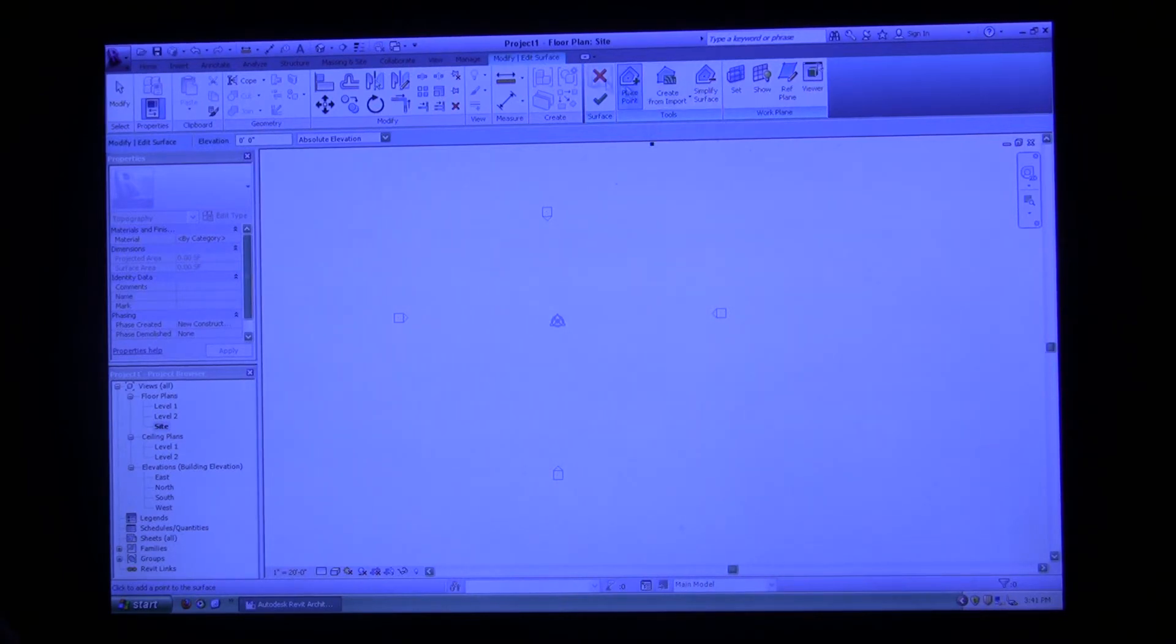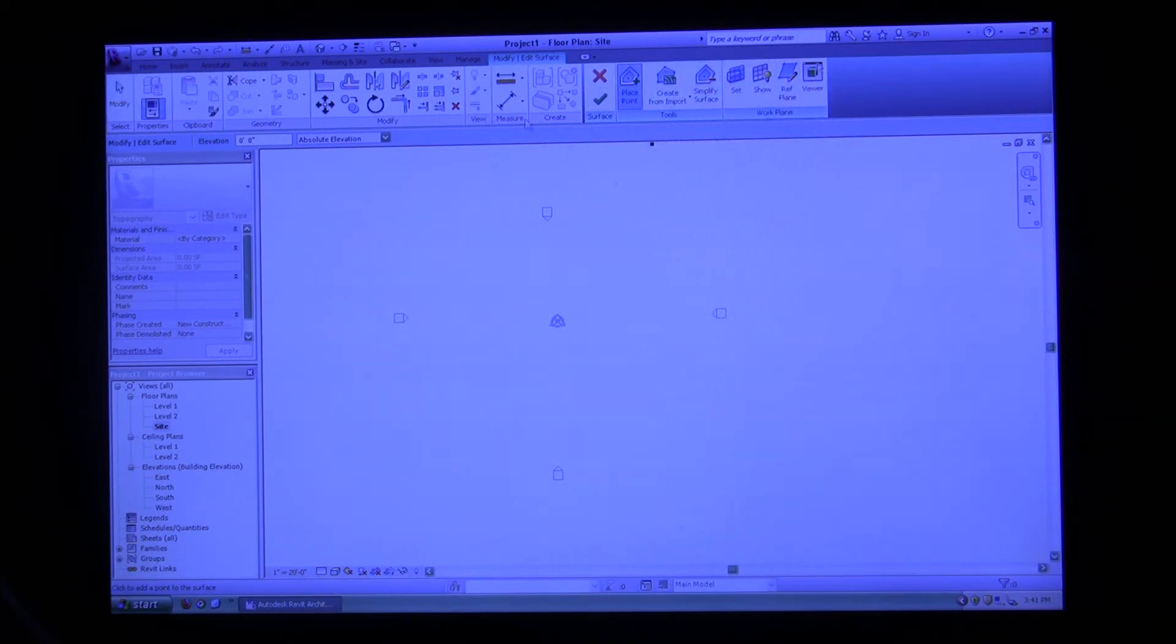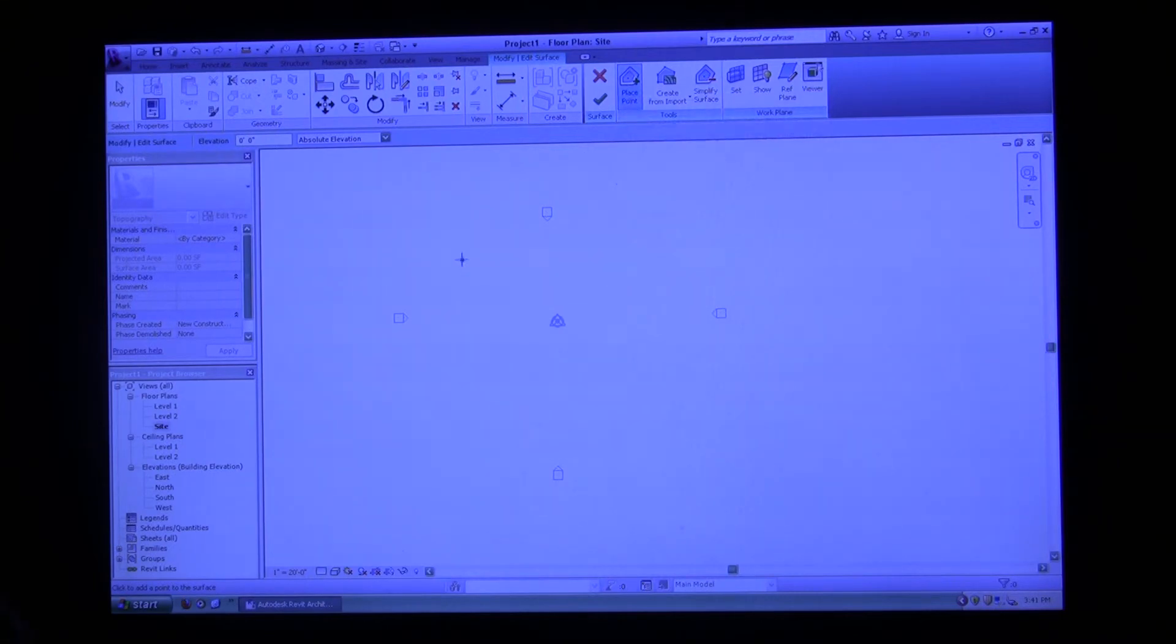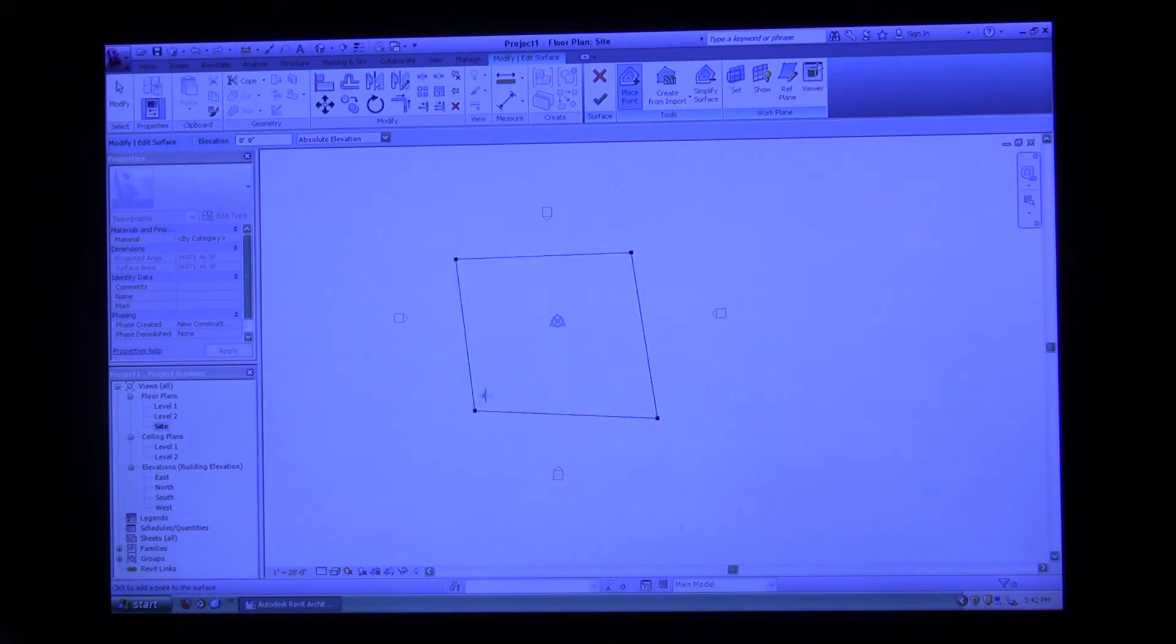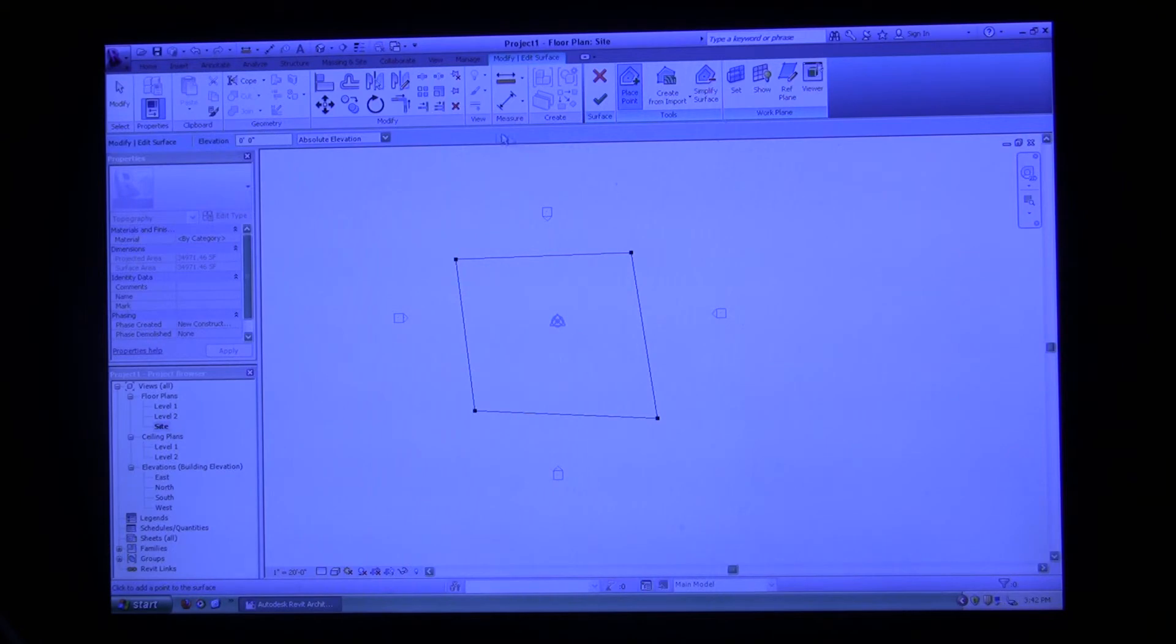When you create a topo surface, whatever's highlighted in blue is the operation that you're currently doing. Right now, place point is highlighted. So we're going to do a simple square topo surface. You can go ahead and click points onto the topo surface. I just clicked four corners all at the same elevation.